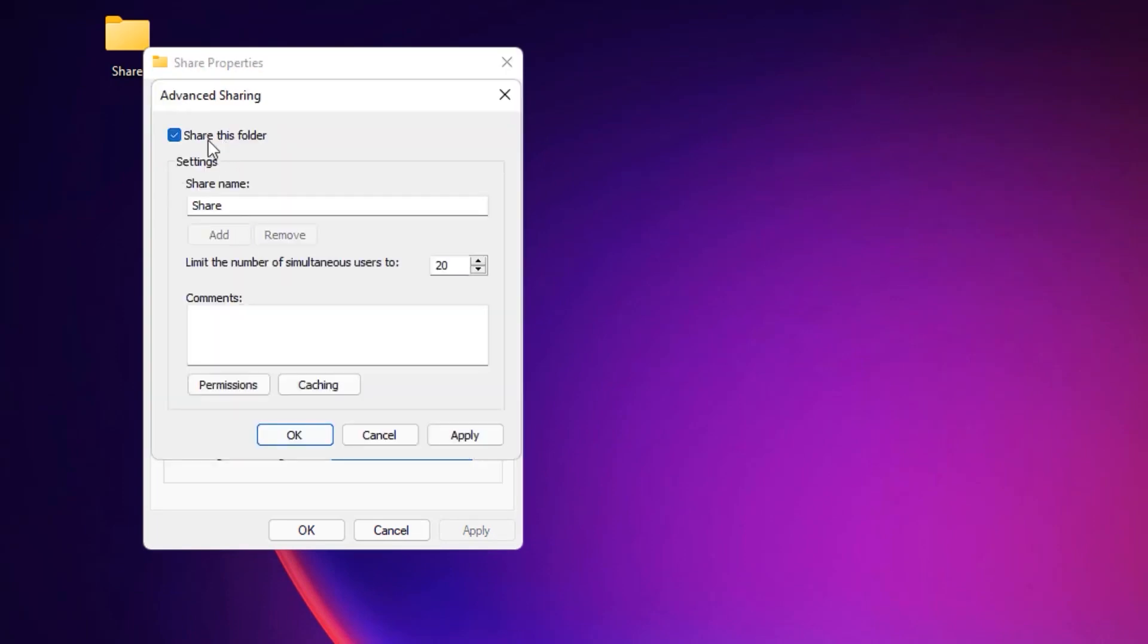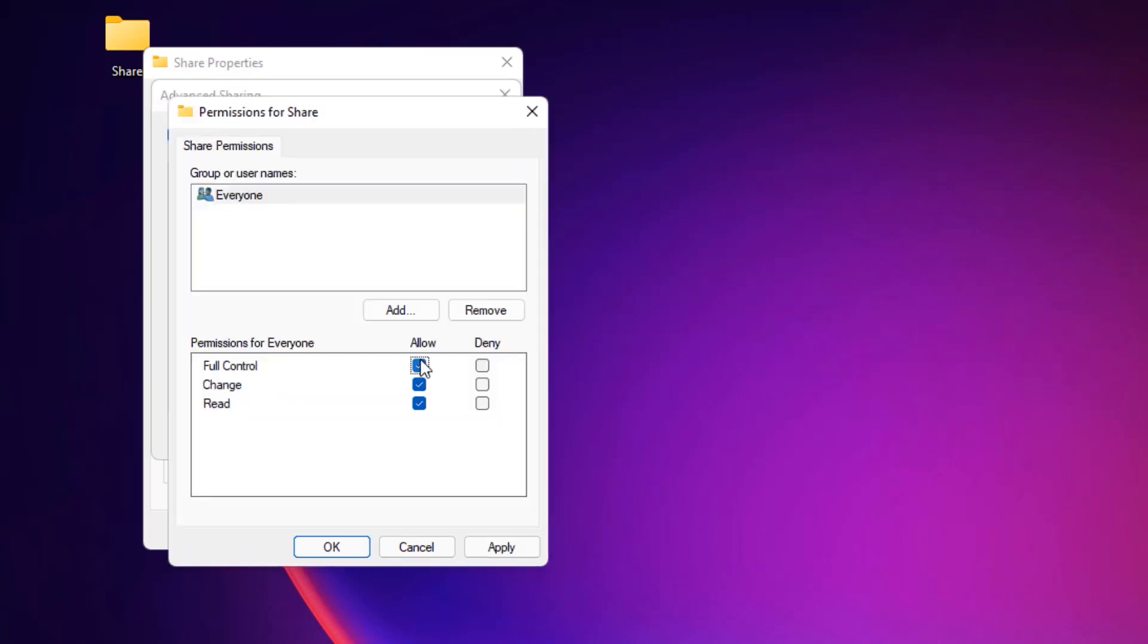Then select Share this folder. Now select Permissions. Select All under Allow, then Apply. Now say OK again.